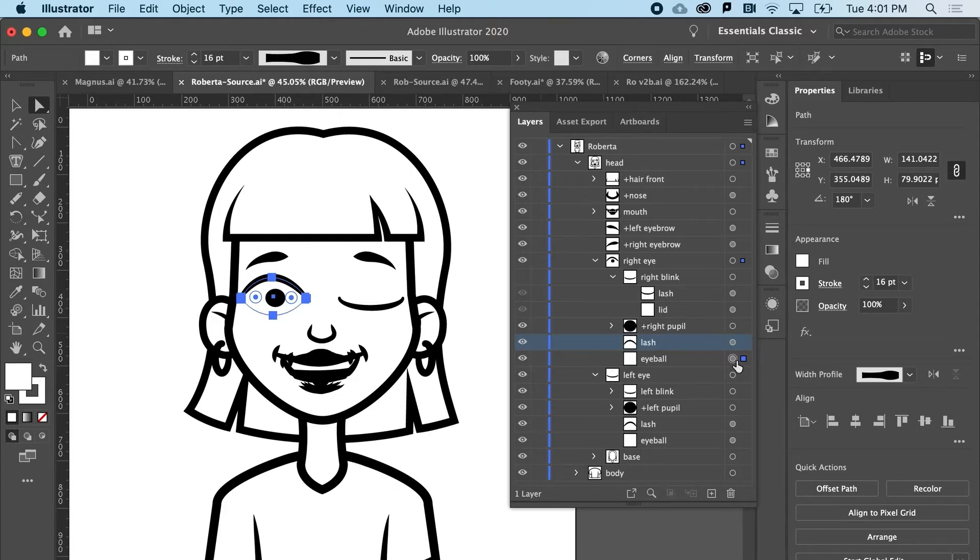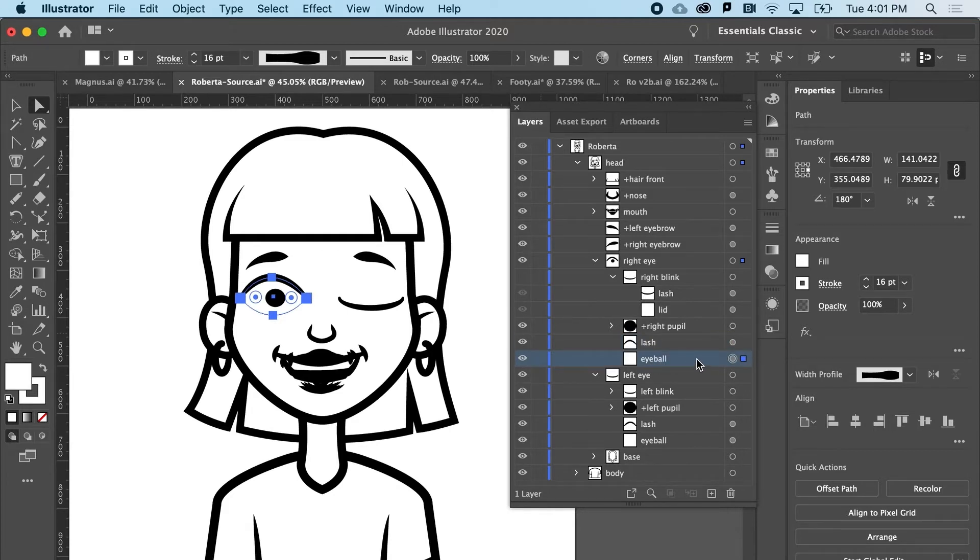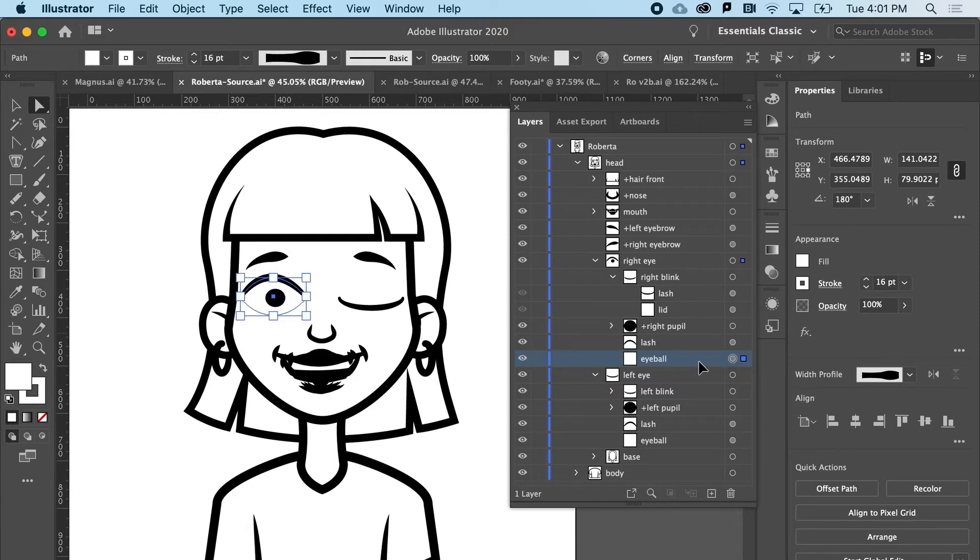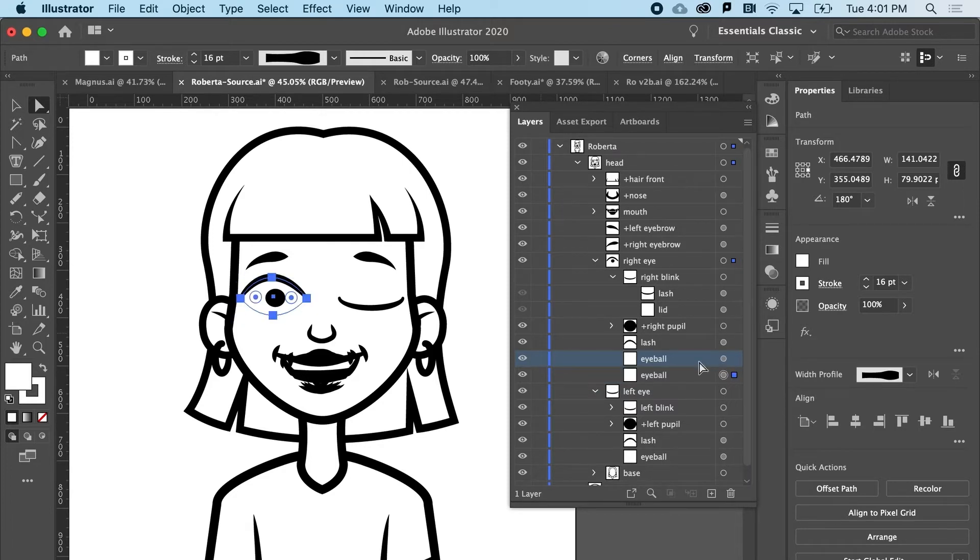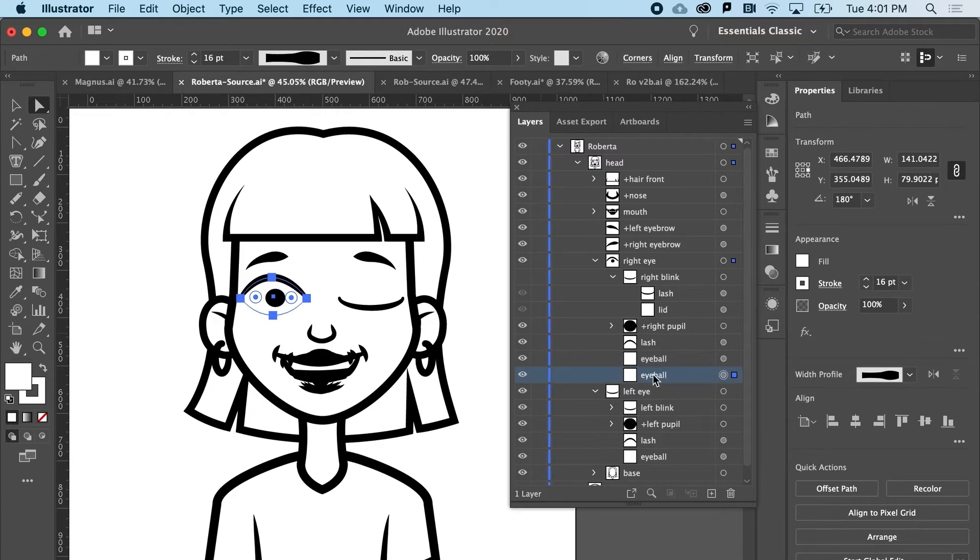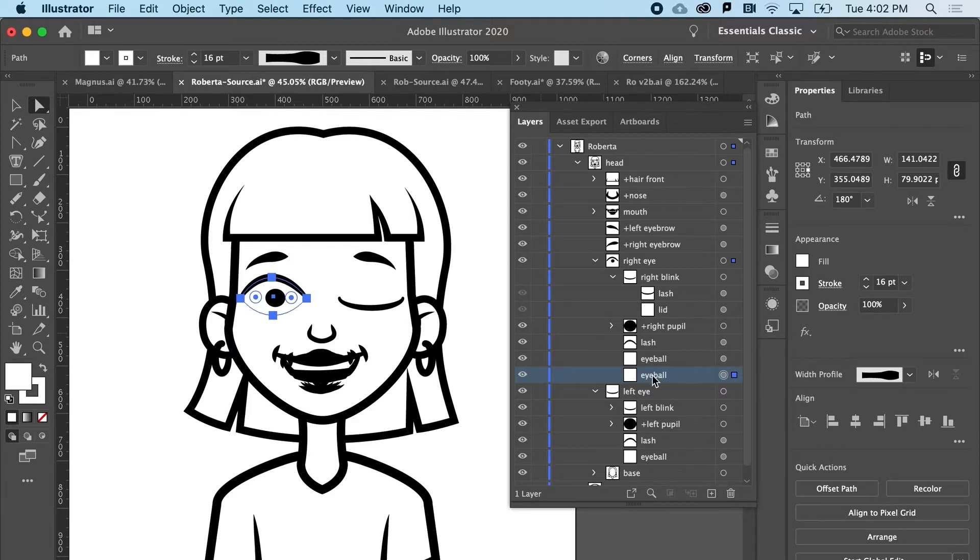So all I need to do is go to the eyeball and copy it. So I'm going to hit Command C, Command B, as in boy, to paste behind. If you're on a PC, that's going to be Control C, Control B.